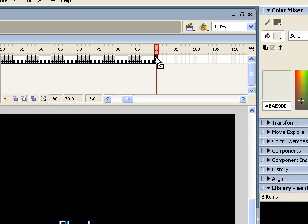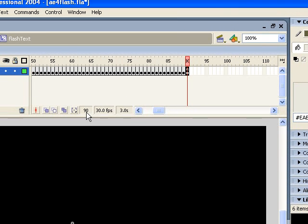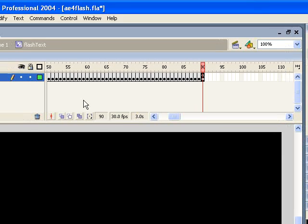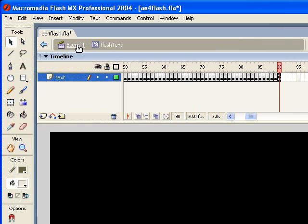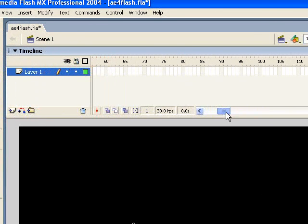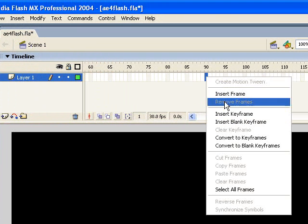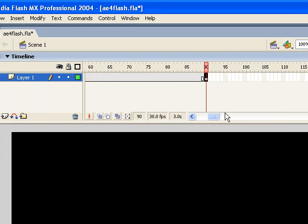So if I click on that last keyframe, you can see down here, it tells me it's 90 frames long. So now I'm going to come back to the root timeline, and I'm going to come down to where 90 frames is, and I'm going to insert a keyframe.